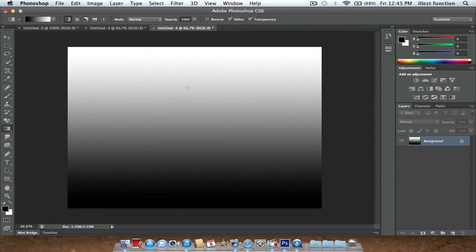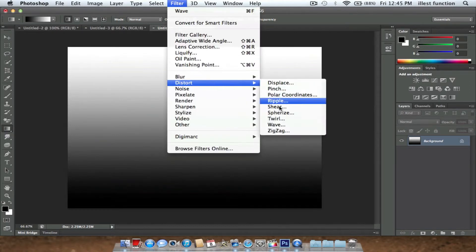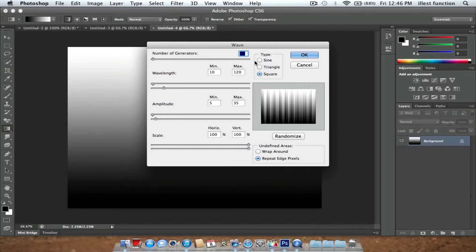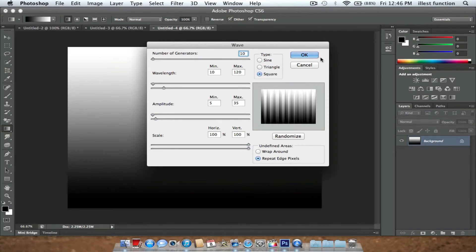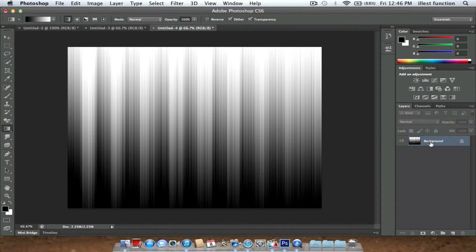What you're going to do is go to Filter, Distort, Wave. You're going to set the number of generators to 10, and go Square. Click OK. It comes up like this. It looks pretty cool now. It's starting to look more like how it's supposed to look.